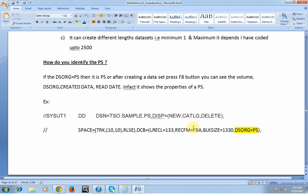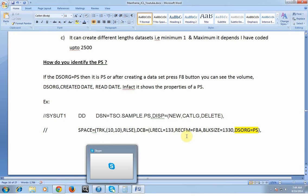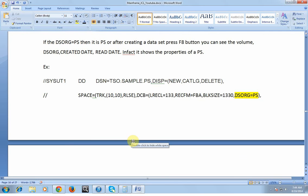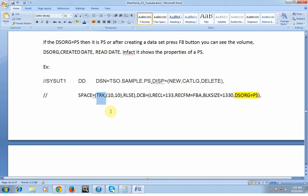To identify a PS data set, when writing a JCL, if the data set organization is equal to PS then it is PS. After creating a data set, pressing F8 on the mainframe shows the volume, data set organization, created date, read date, and all properties reflecting what was coded in the JCL. An example of creating a PS data set: disp is NEW, CATLG, DELETE — since it's a new data set I mention NEW; if normal end just CATLG, if abnormal just DELETE. Space is specified in TRACKS, with primary and secondary allocations.